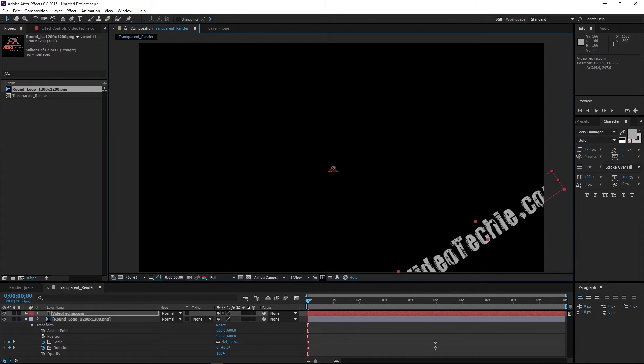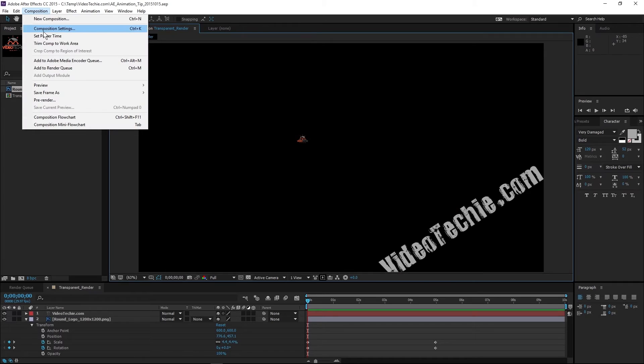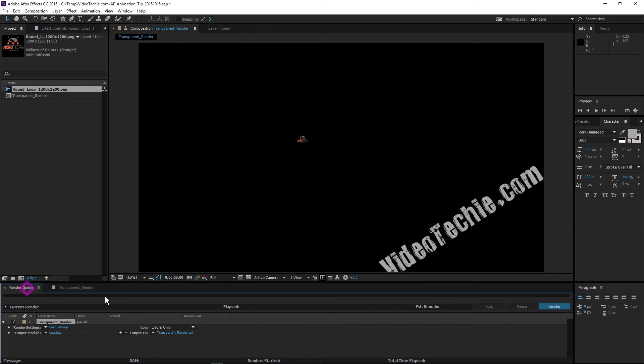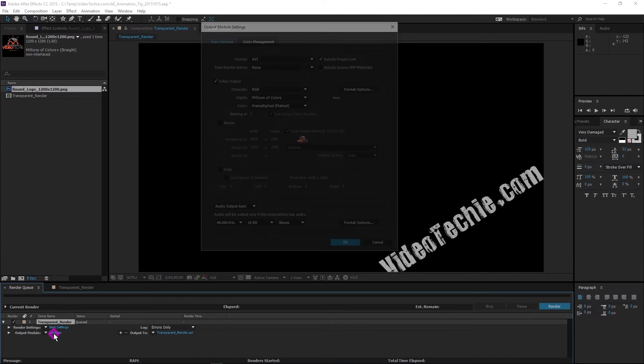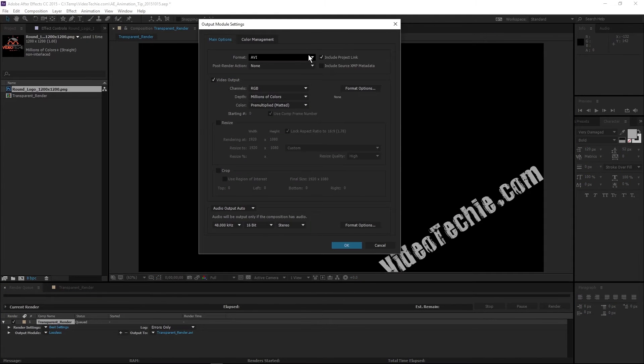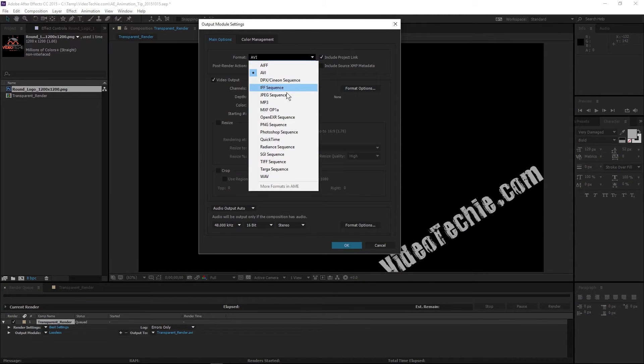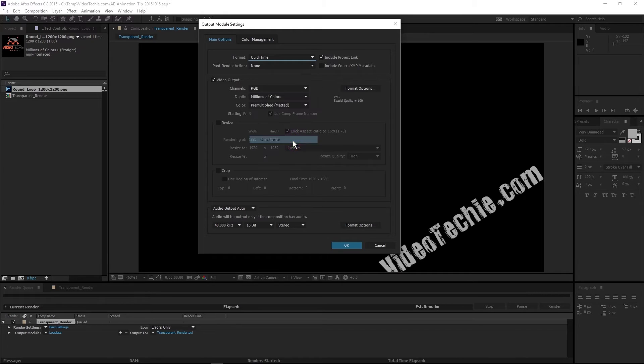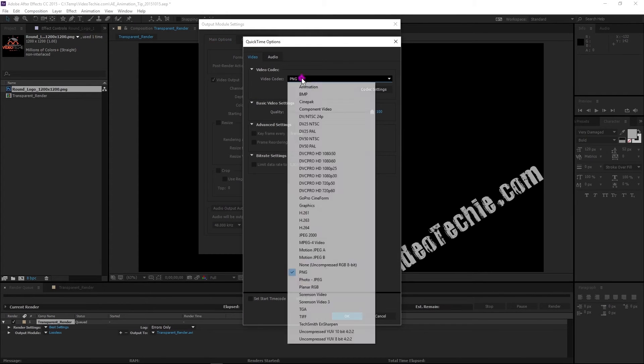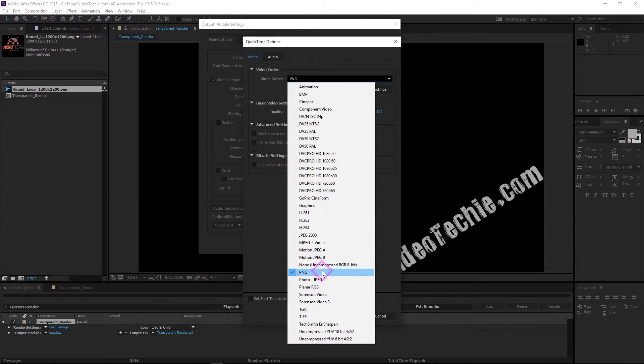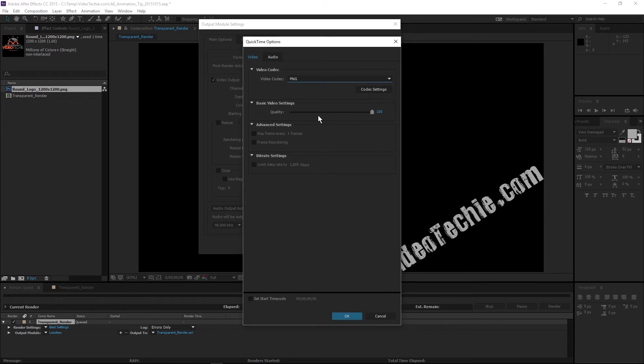This is the important part here. In the render tab click on the output module link. This brings up the output module settings. Select QuickTime for the format and click on the format options.